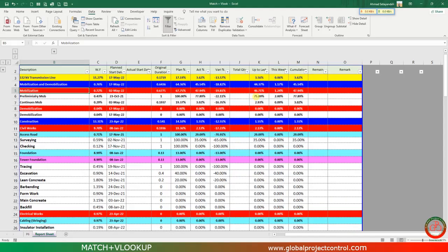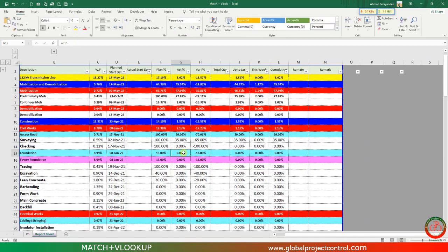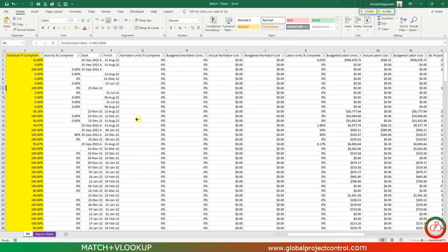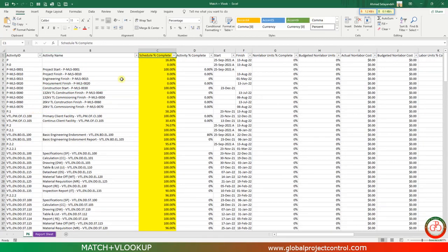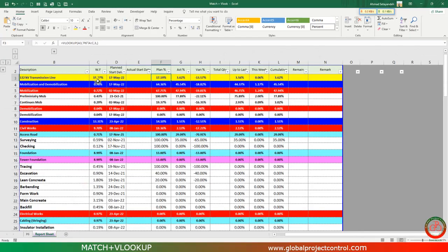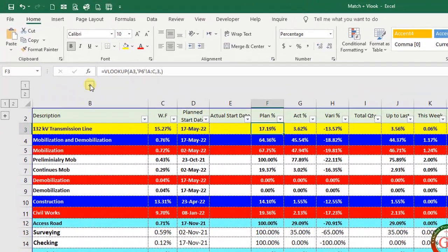Hello and welcome to another Excel lesson by Global Project Control. In this lesson we want to talk about how we can add MATCH to VLOOKUP. I wrote a VLOOKUP in order to find my plan percent complete from my export of a P6 file, and I use schedule percent complete to fill plan percent complete on this project.